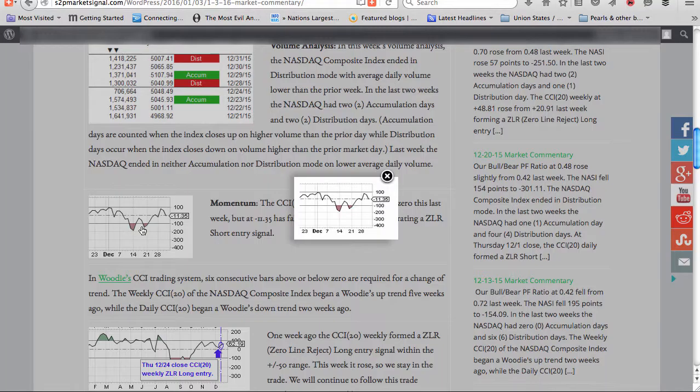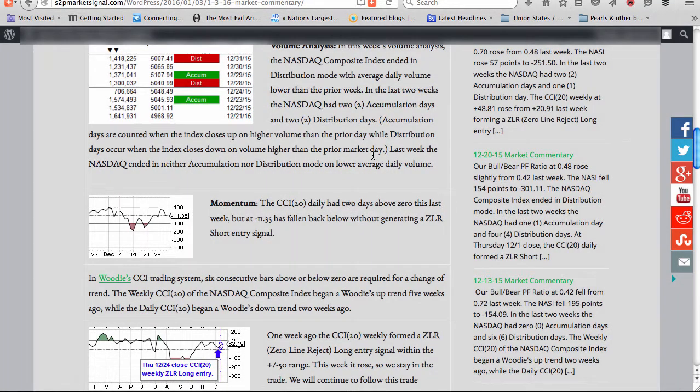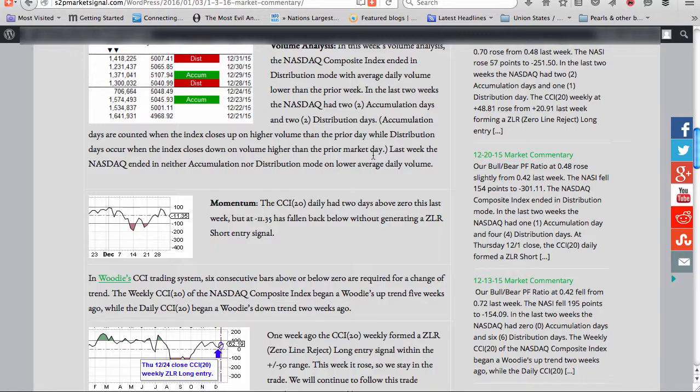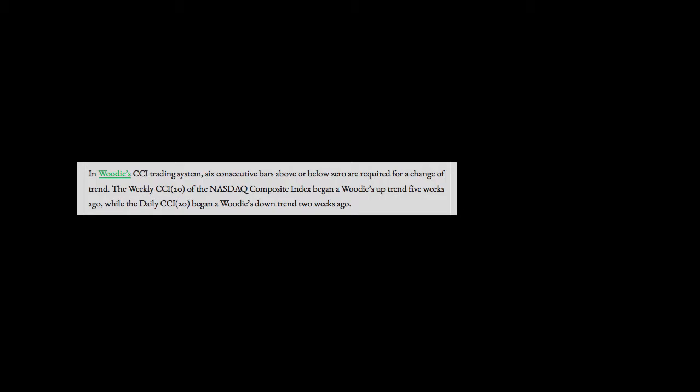Momentum. The CCI20 daily had two days above zero this last week, but at minus 11.35 has fallen back below without generating a zero line reject short entry signal. In Woody's CCI trading system, six consecutive bars above or below zero are required for a change of trend. The weekly CCI20 of the NASDAQ composite index began a Woody's uptrend five weeks ago, while the daily CCI20 began a Woody's downtrend two weeks ago.